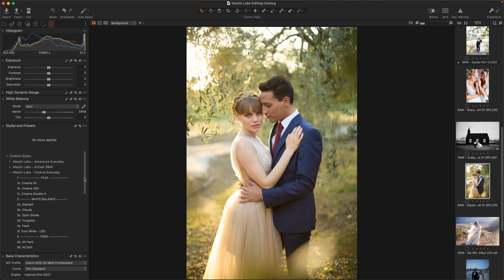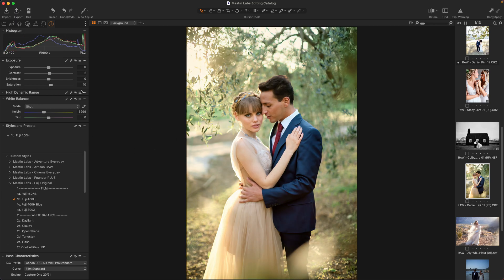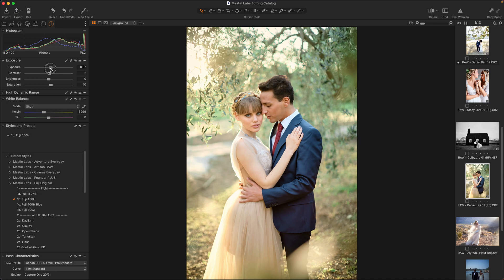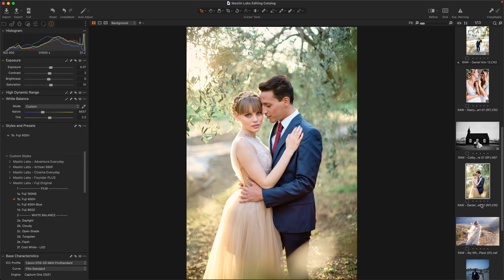On to the next one, we'll go with Fuji original, I'm gonna do Fuji 400 H. I'll crank up my exposure a little bit and cool this off just to give it those beautiful Fuji greens. Maybe I'll add a touch of magenta in there just to give more warmth to their skin. That looks great.